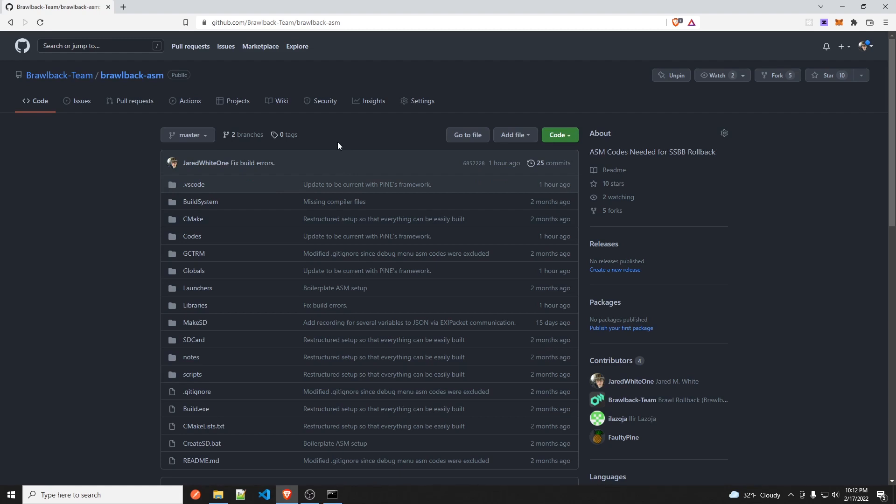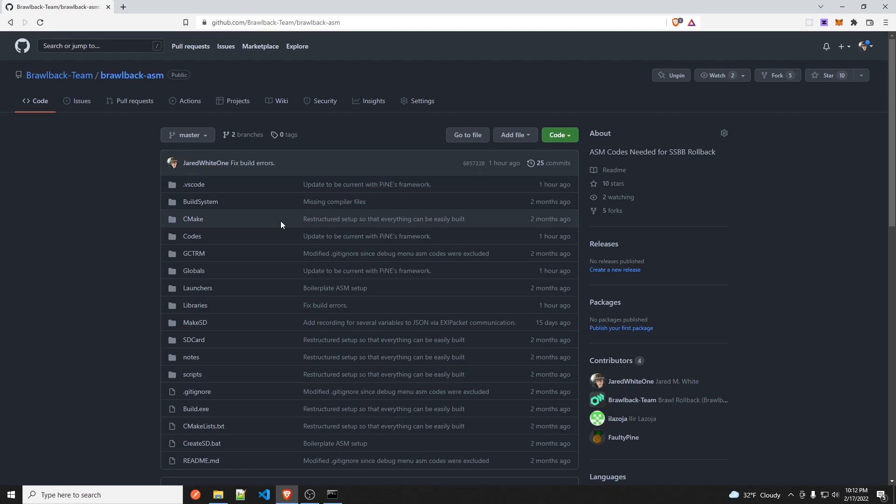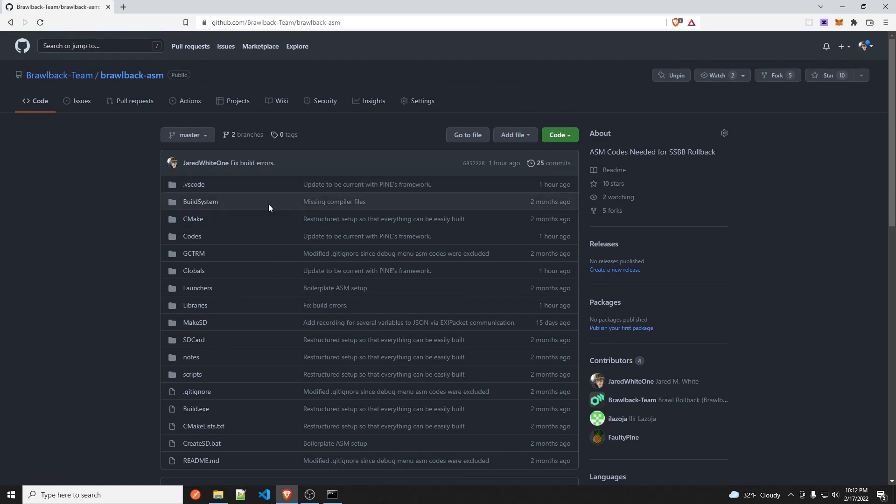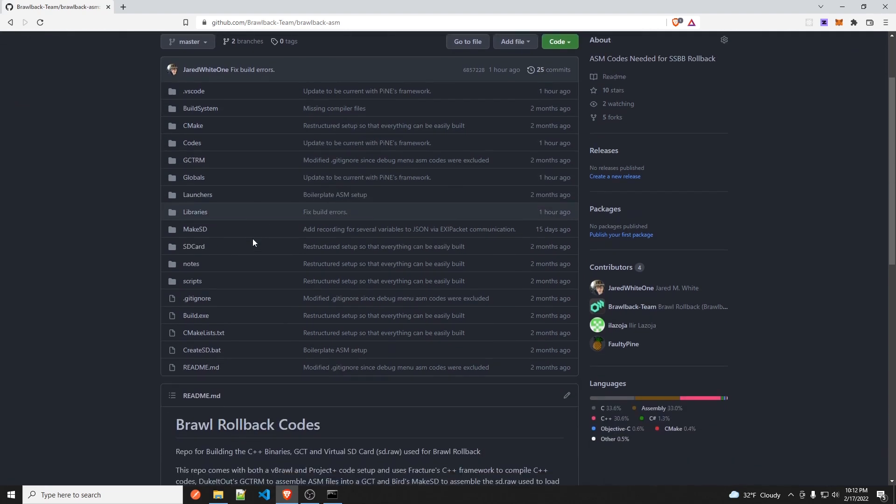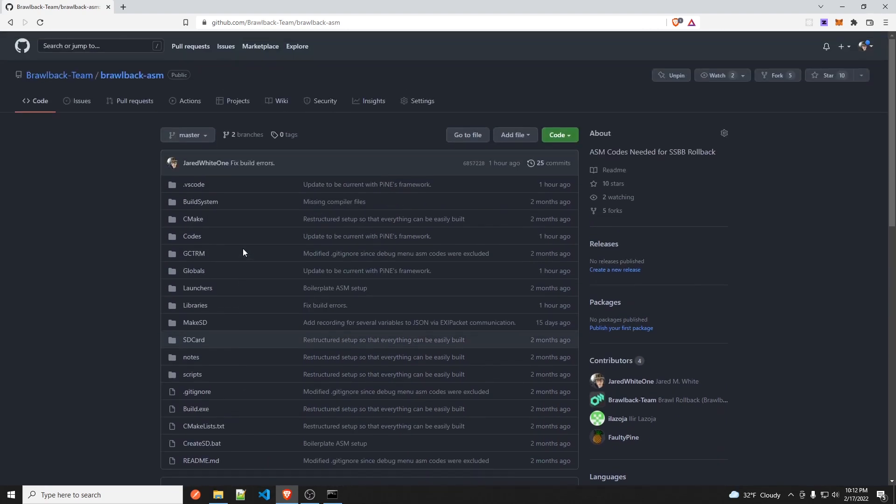You know, there's already a video on this on just generic vanilla modding for Brawl that Fudge Pop made, but I wanted to make a video that kind of explains how to do it for the Brawl back organization and kind of how that works within our environment and our ecosystem.